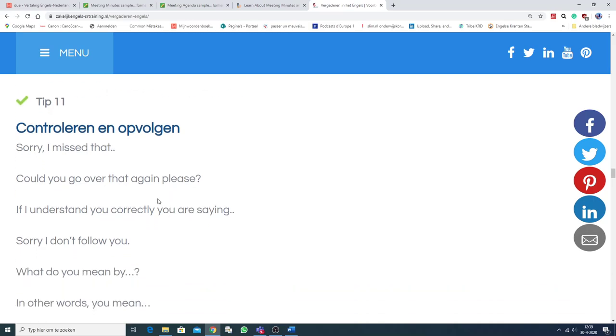Controleren en opvolgen. Oh, sorry, I missed that. Could you go over that again, please? Als je het niet gevolgd hebt.